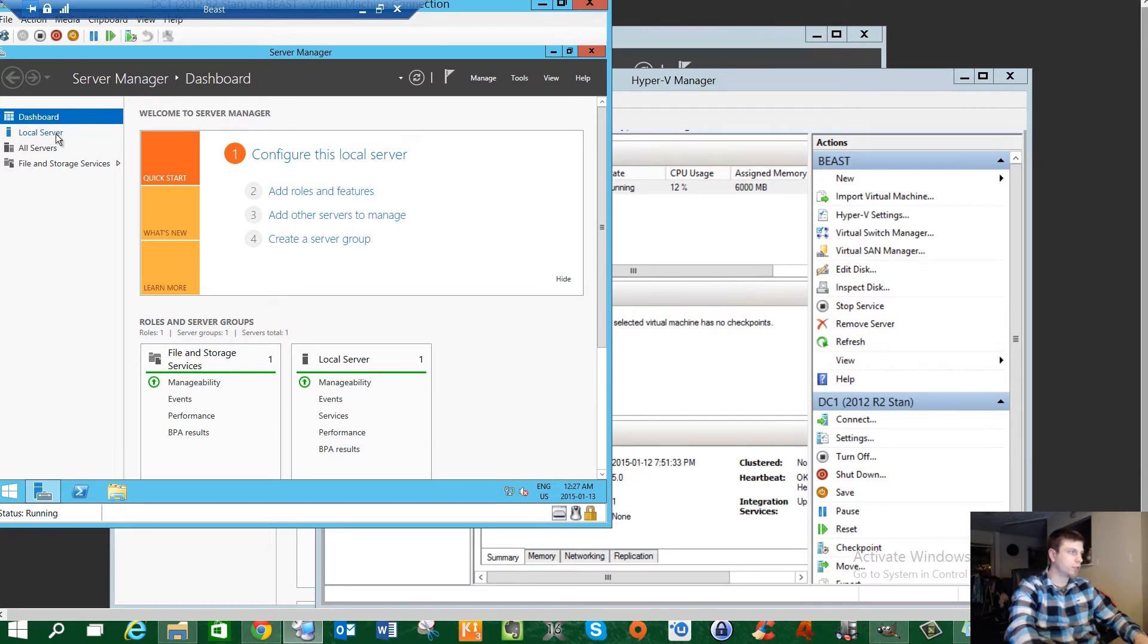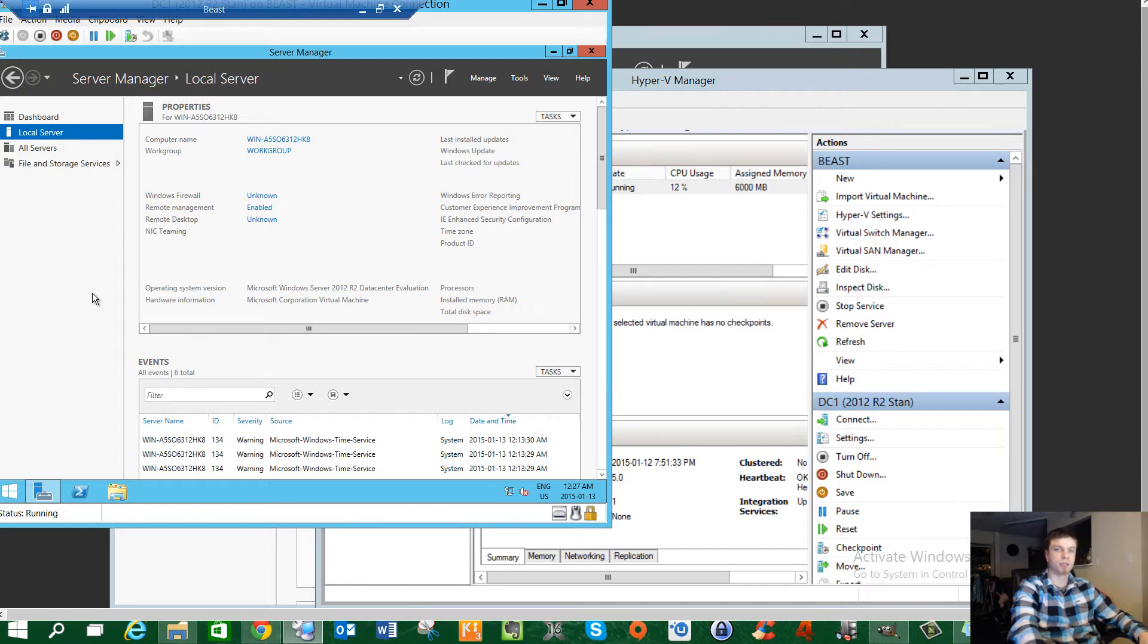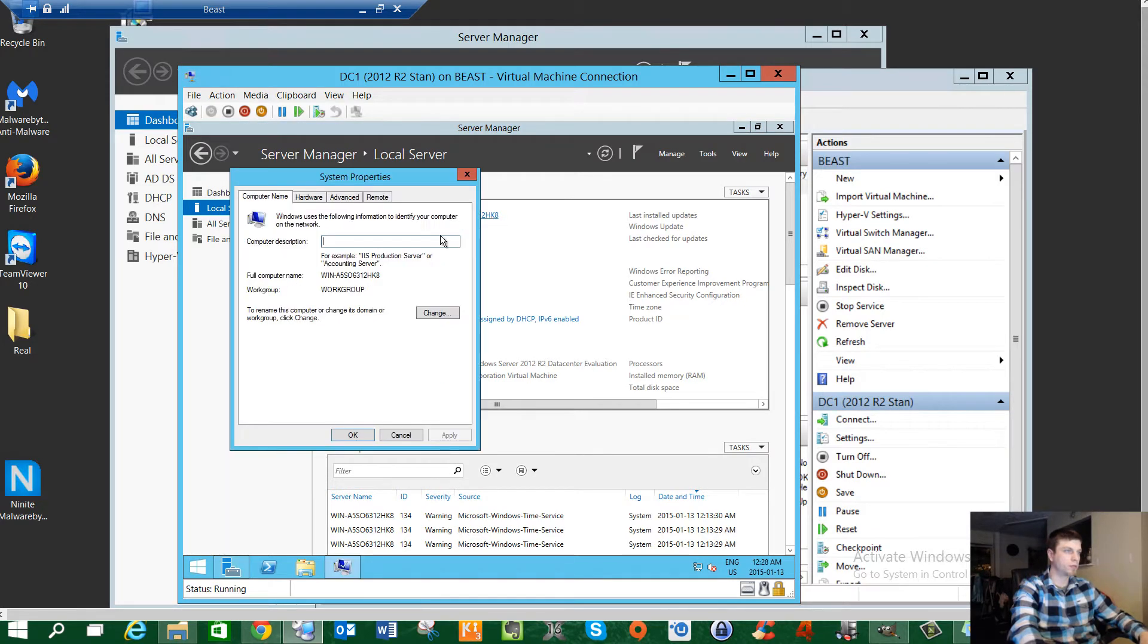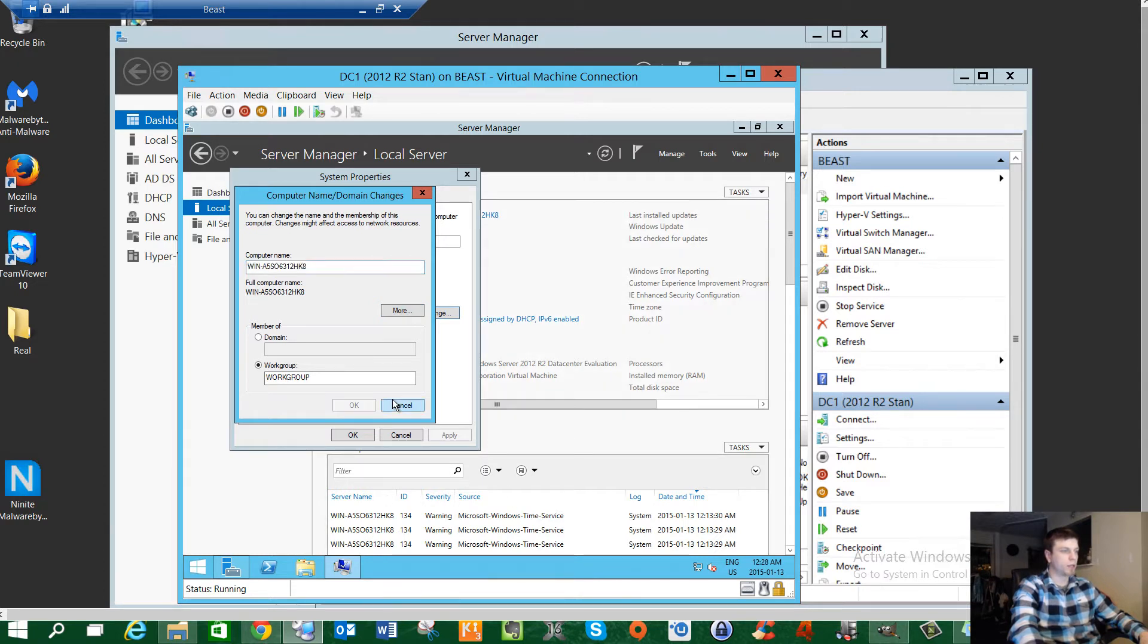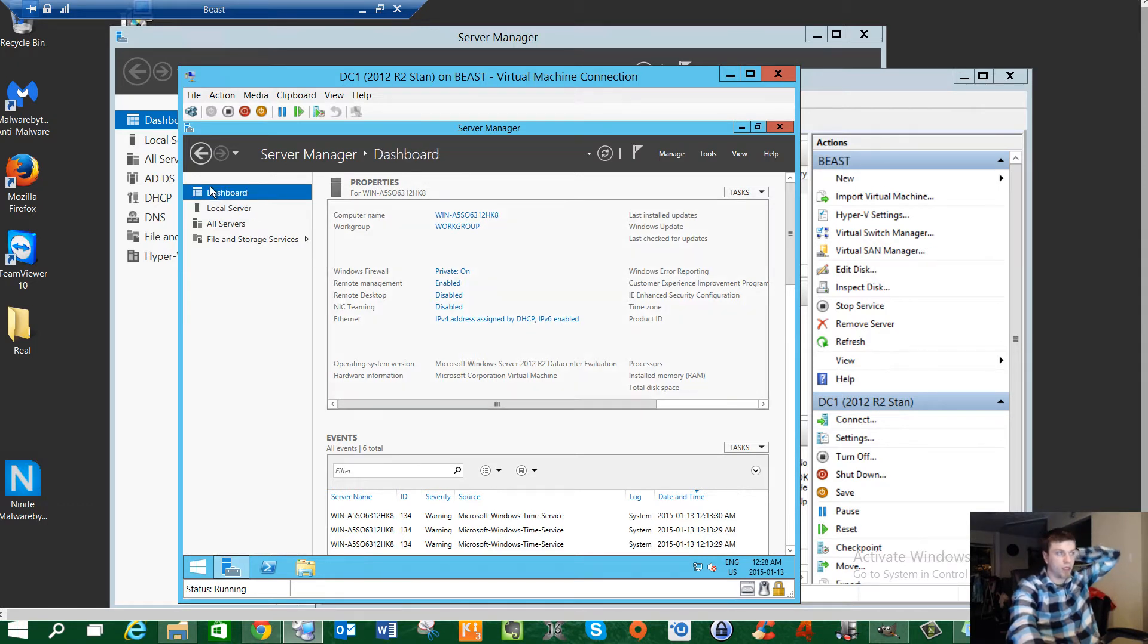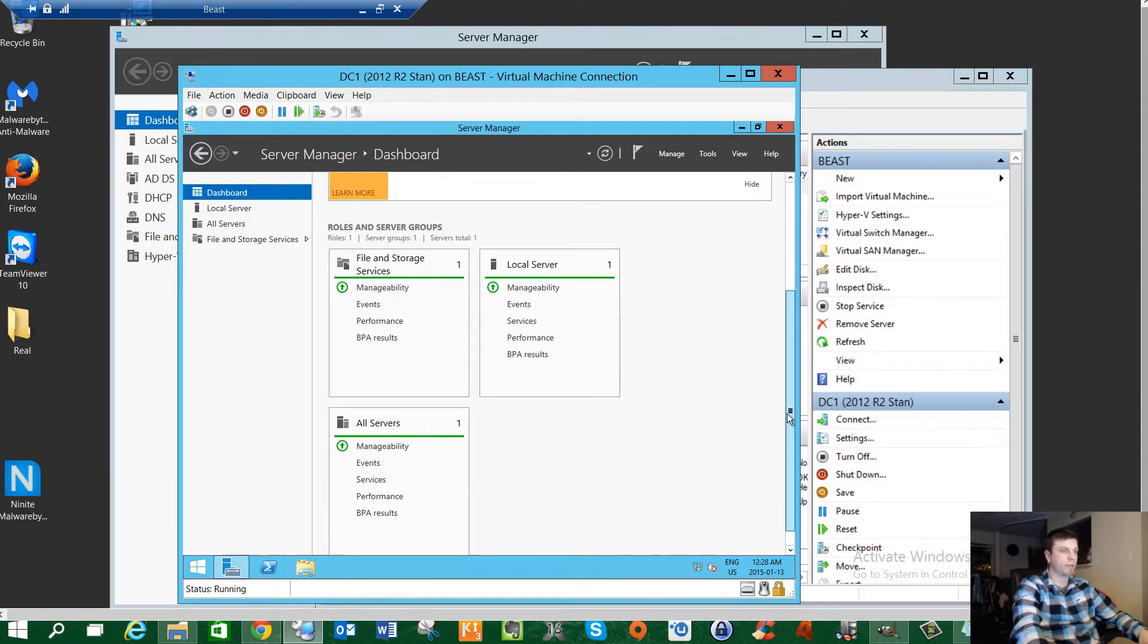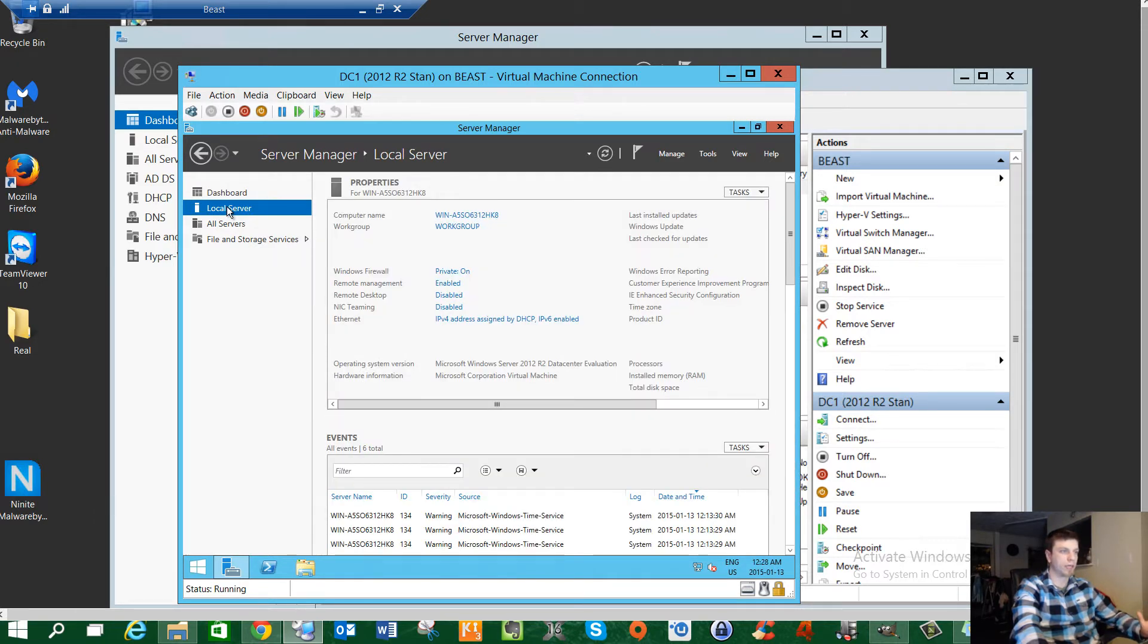Here we have the server. The first thing we're going to do is go into this local server tab. This is the server manager. If you've ever used the server, they had server manager in pretty much every version back in 2003, and 2008. We have to deal with this ugly view for now. But the first thing we're going to want to do is name this computer.